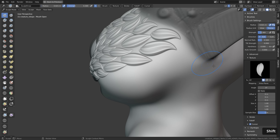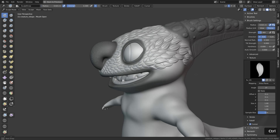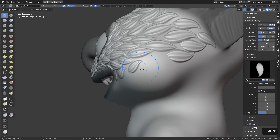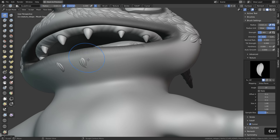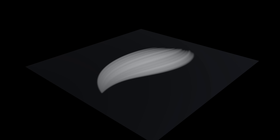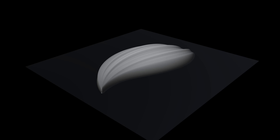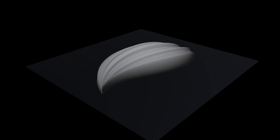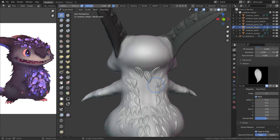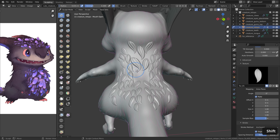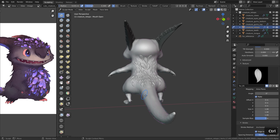In this video, let's learn how to use brush textures, also called alphas, to sculpt fur in Blender. Alphas are grayscale images with depth information that we can attach to sculpting brushes to quickly sculpt details and speed up the entire sculpting process.